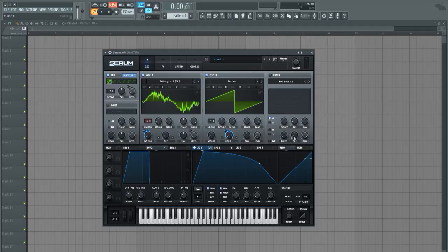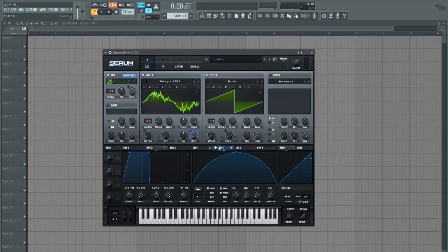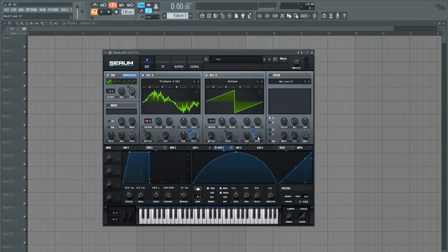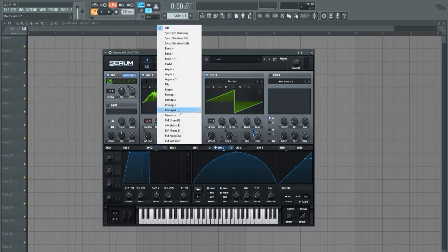I'm gonna bring the level down as it will mainly just be modulated with this LFO a little bit here but its main purpose is to send an FM signal to the oscillator A over here.